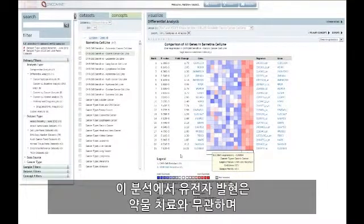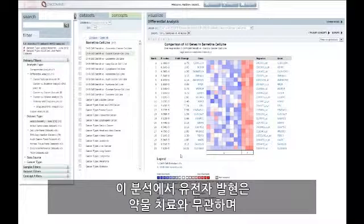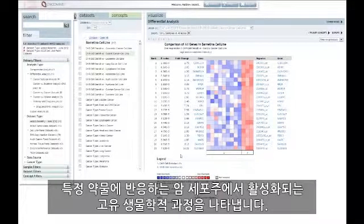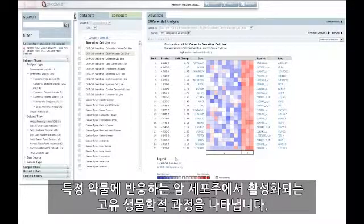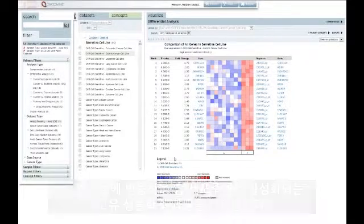Gene expression in these analyses is independent of drug treatment and represents the native biology that is active in the cancer cell lines that respond to the particular drug.